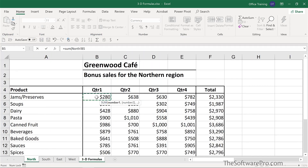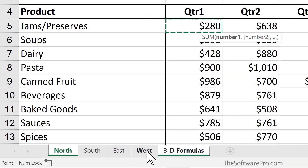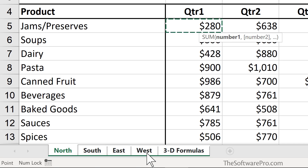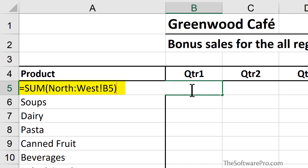I'll click on that reference cell in the North sheet — cell B5. Now the trick is to hold down Shift and click on the last sheet of that range of worksheets. Notice that they're all lit up or selected. So now we're saying that we want to do a SUM from North through West of the data found in cell B5. I'll press Enter to complete this and then we'll look at the structure of this formula.